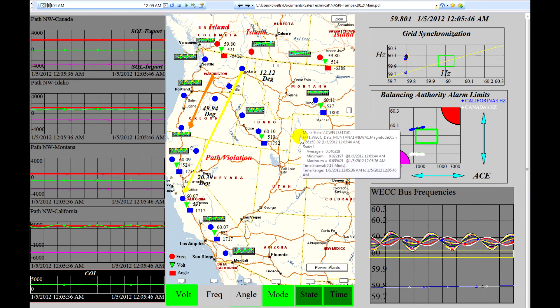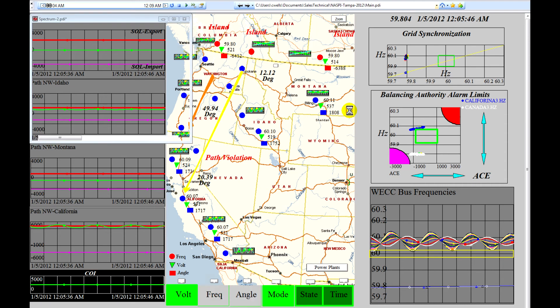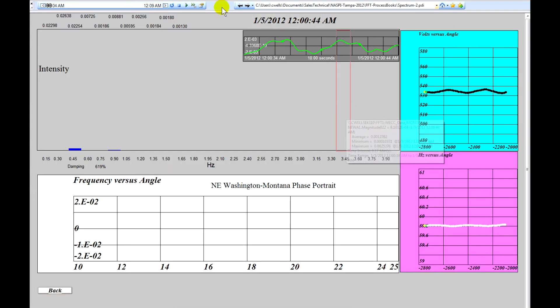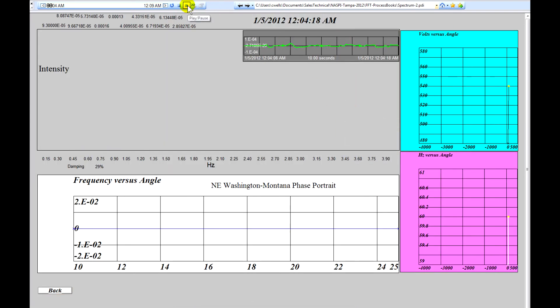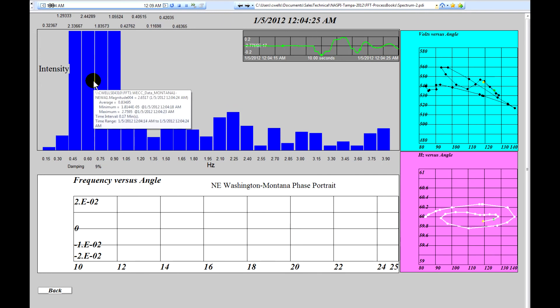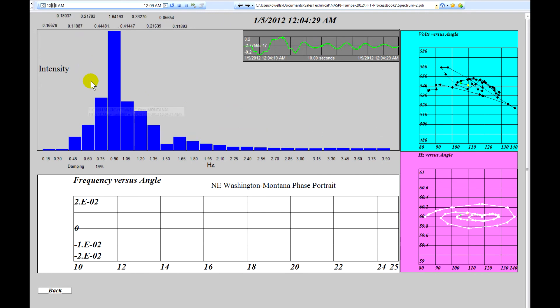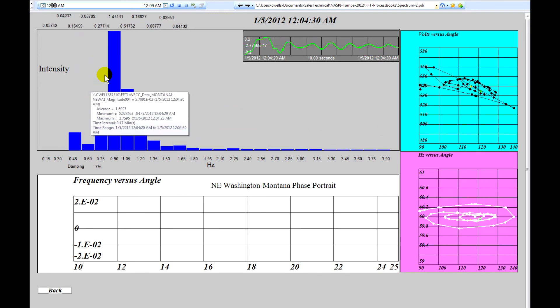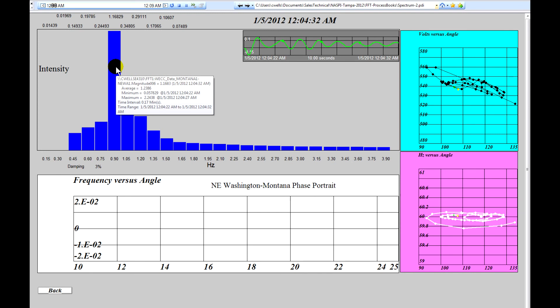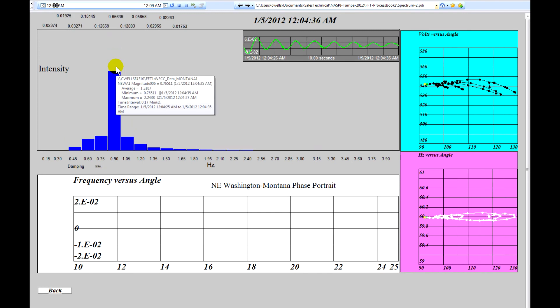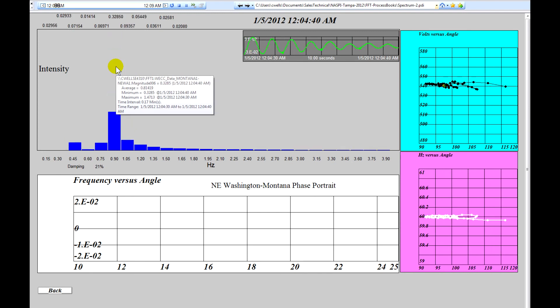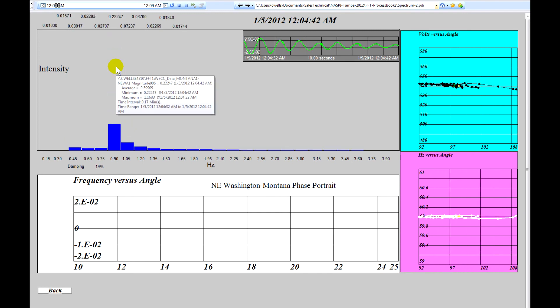Now the final thing we'll show is we'll look into more details on the oscillations and we'll play this. And you'll see that we see the initial disturbance, a substantial amount of oscillations occurring, and the oscillation mode is about 0.9 hertz. However, it's dying out very rapidly.